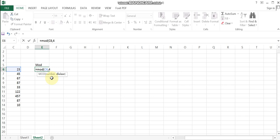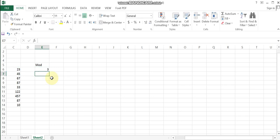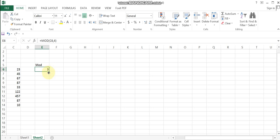So, let's enter the formula now. Enter 3 and 4, then check the result. Select the column, click the limit, and use the drag-and-drop method to check the balance for all numbers.